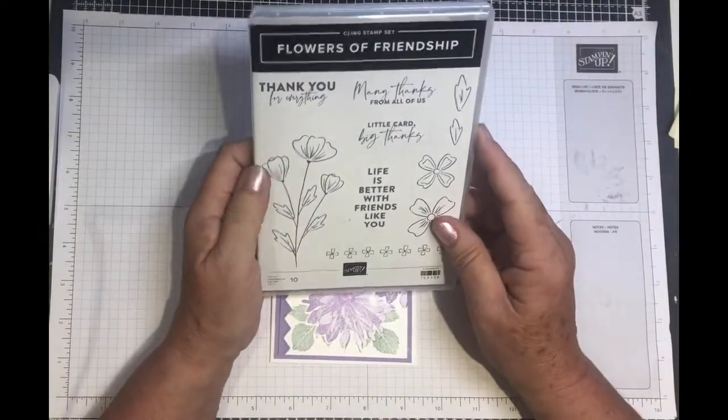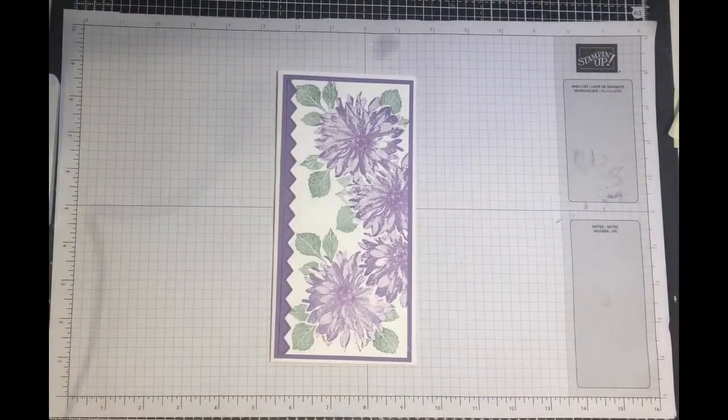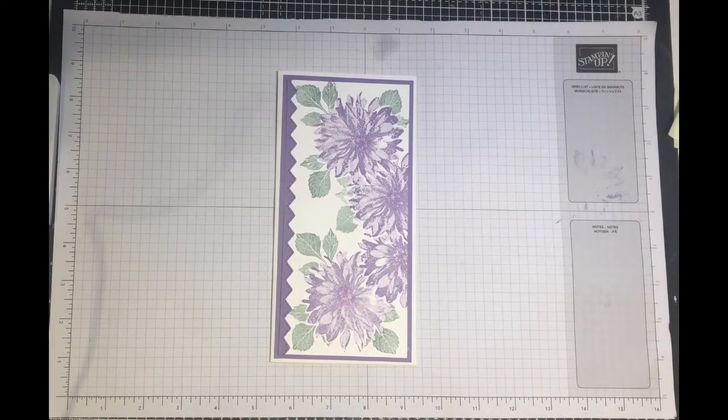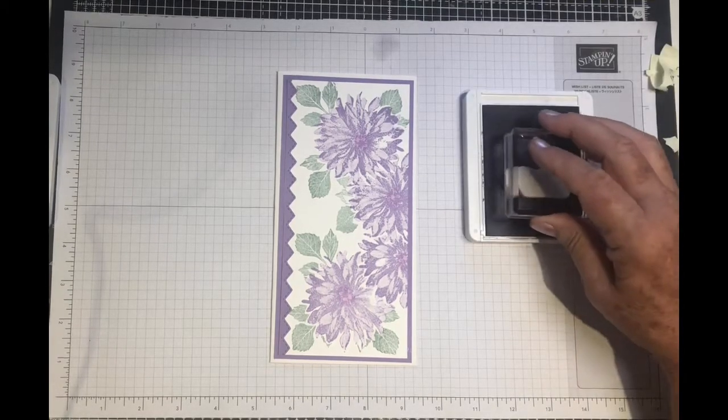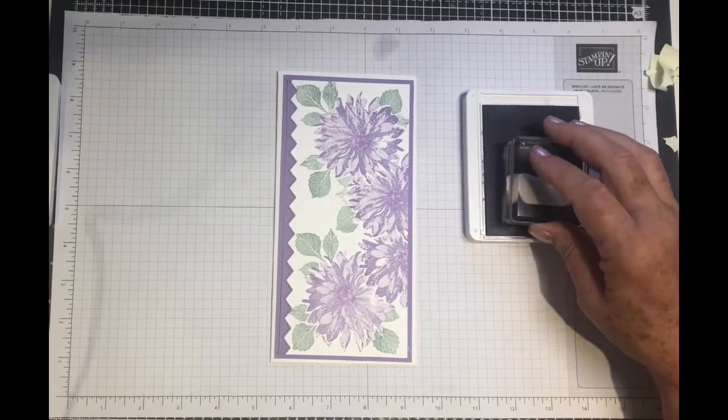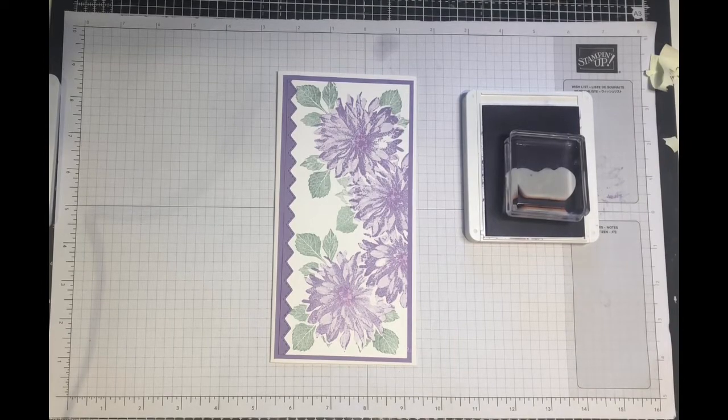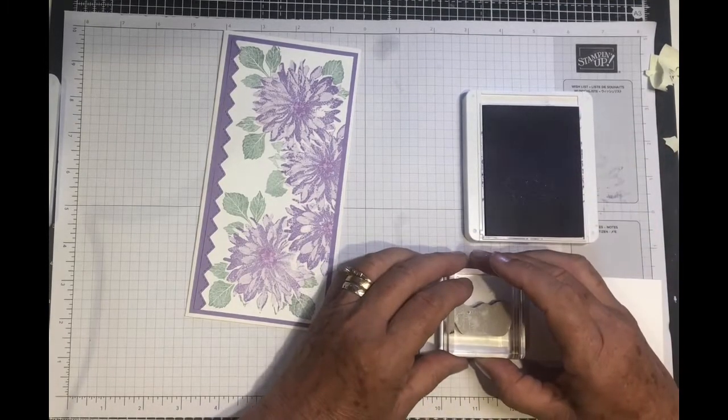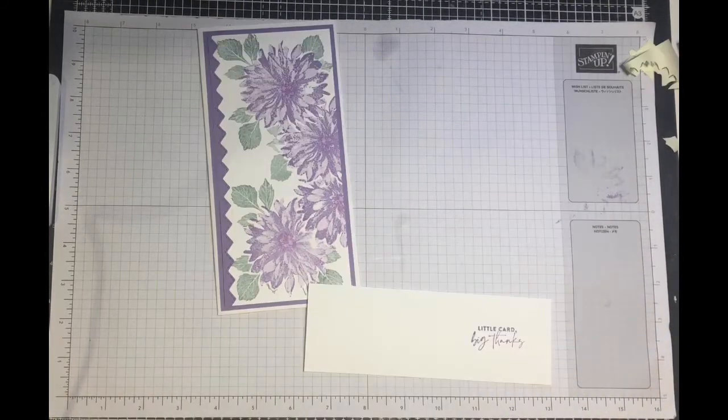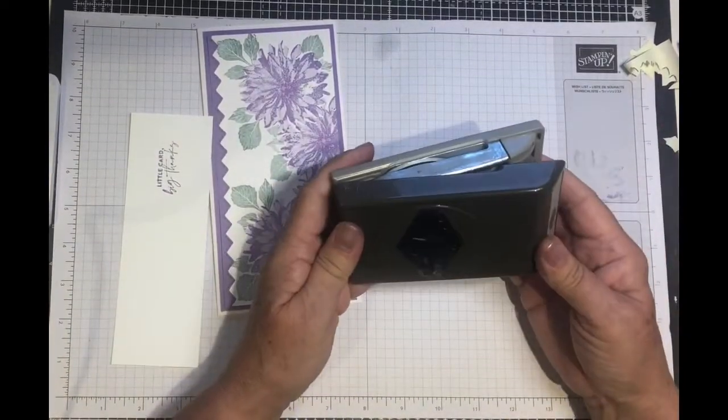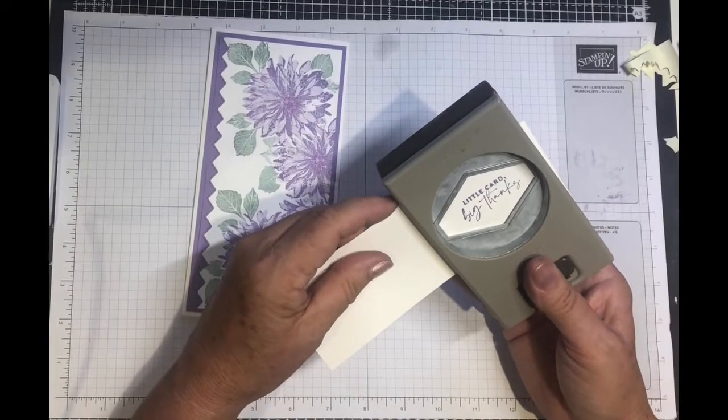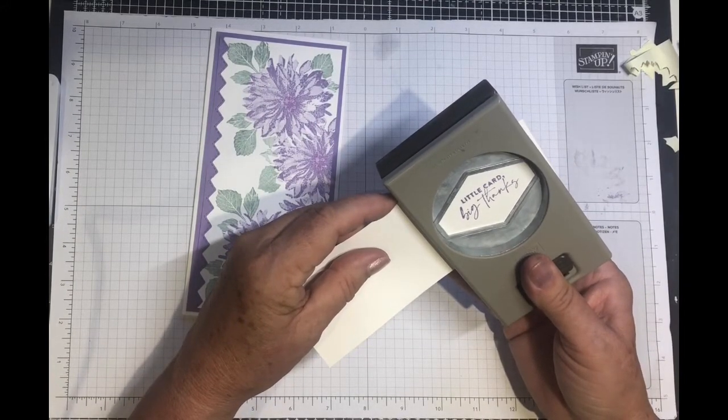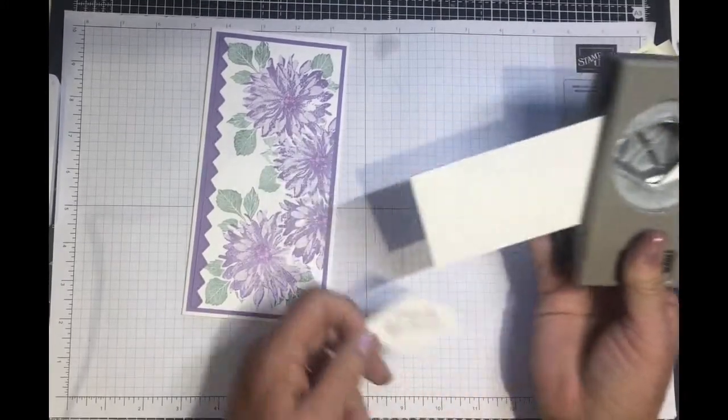I'm going to take my inscription from Flowers of Friendship, and it says 'little card big thanks.' I'm going to use the Highland Heather ink as well. Just ink your stamp up onto a piece of scrap cardstock and stamp it. I'm going to use the tailored tag punch to cut this out. Just line up and then squeeze.